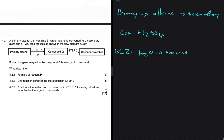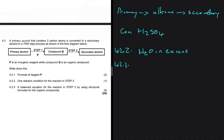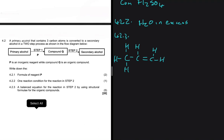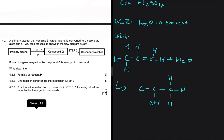For 4.2.3, write a balanced equation for the reaction in step two using structural formulas for the organic compounds. We have the alkene with one, two, three carbons, and we add H2O. Our product is a secondary alcohol with one, two, three carbons and an OH on the second carbon, with hydrogens filling the remaining positions. That is what the reaction looks like in terms of structural formula.